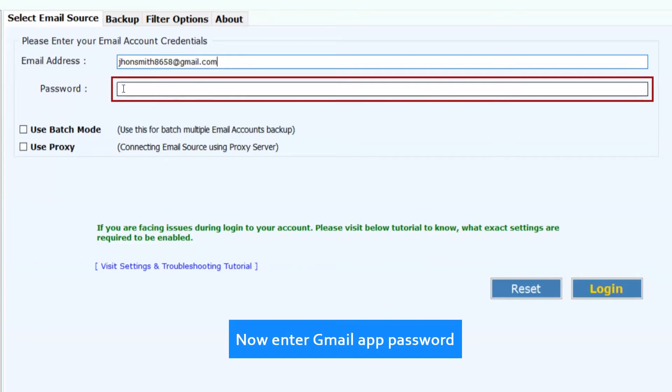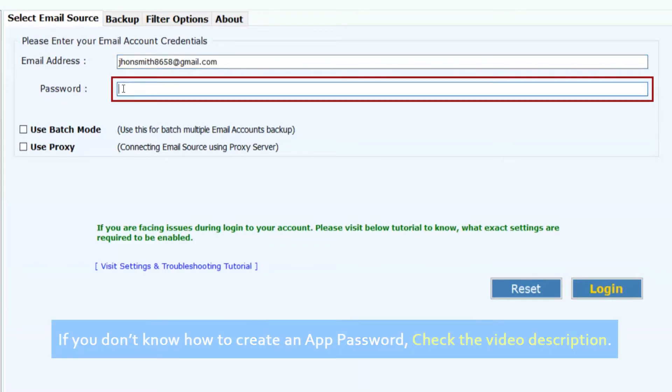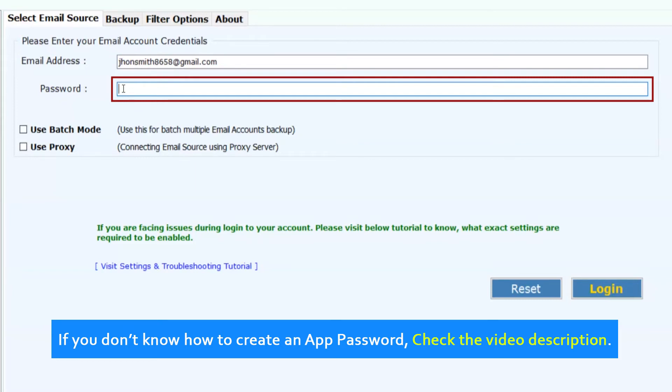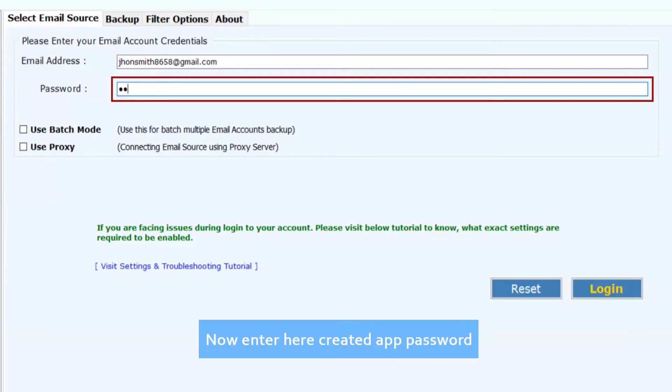Now enter Gmail app password. If you don't know how to create an app password, check the video description. Now enter the created app password.